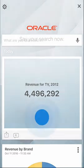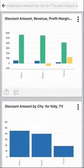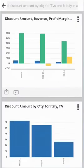show revenue, profitability, and discount amount by city for TVs in Italy in a bar chart. What's happening in the background is quite sophisticated. The app is processing my speech and comparing it against what is available to me in the system, returning a set of visualizations to help me answer my question and understand the problem.